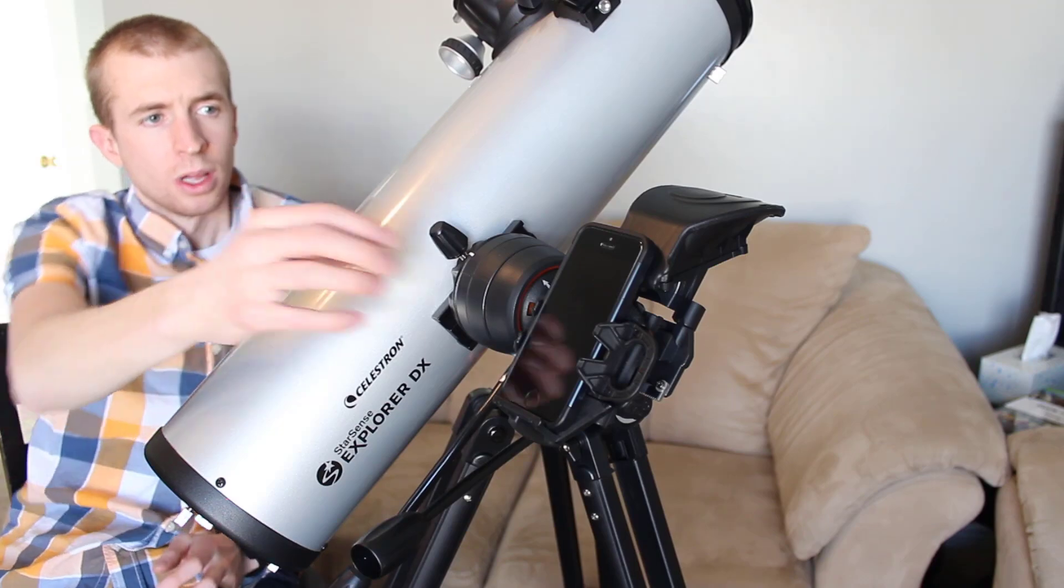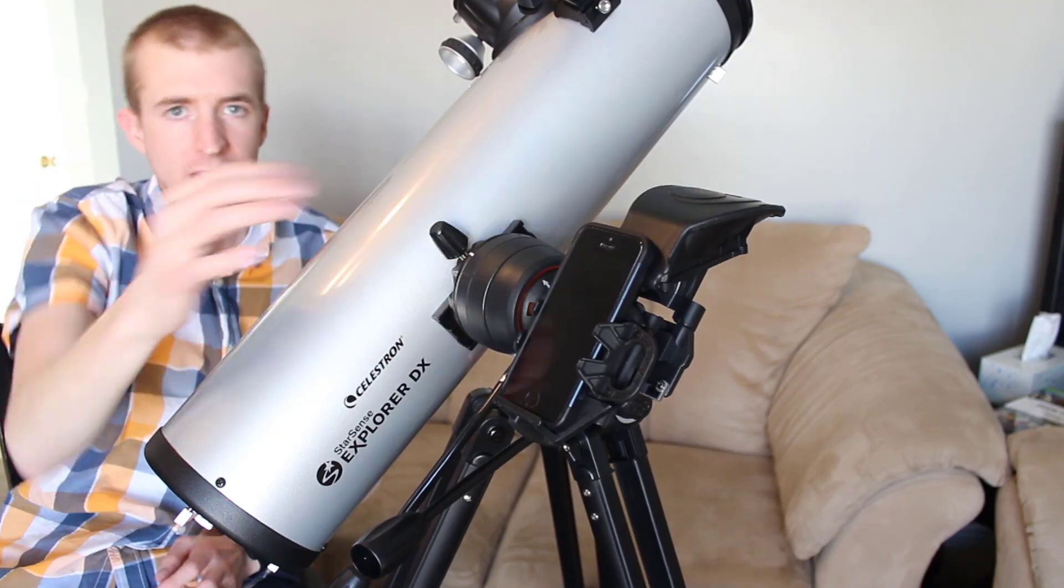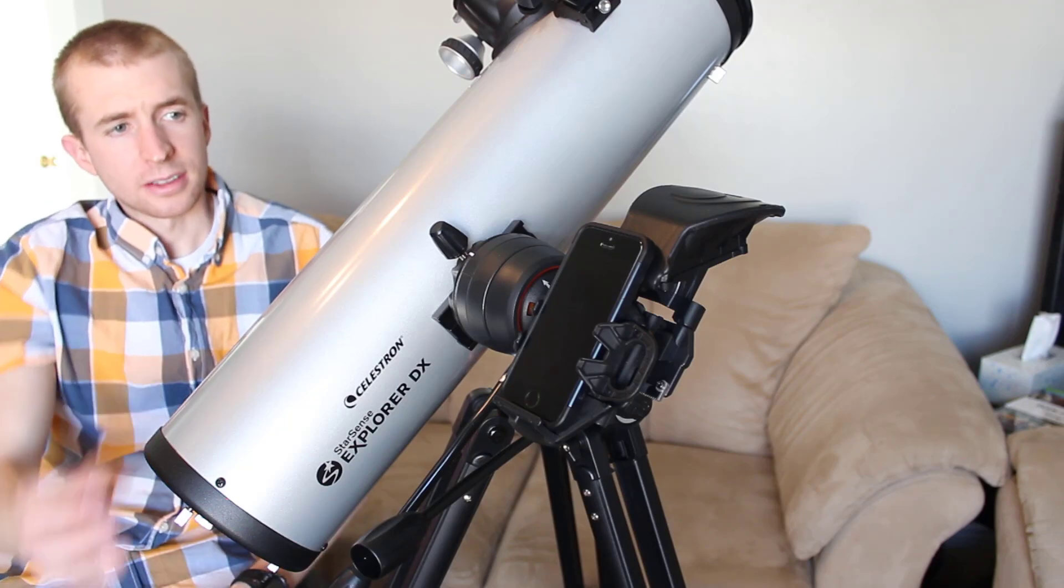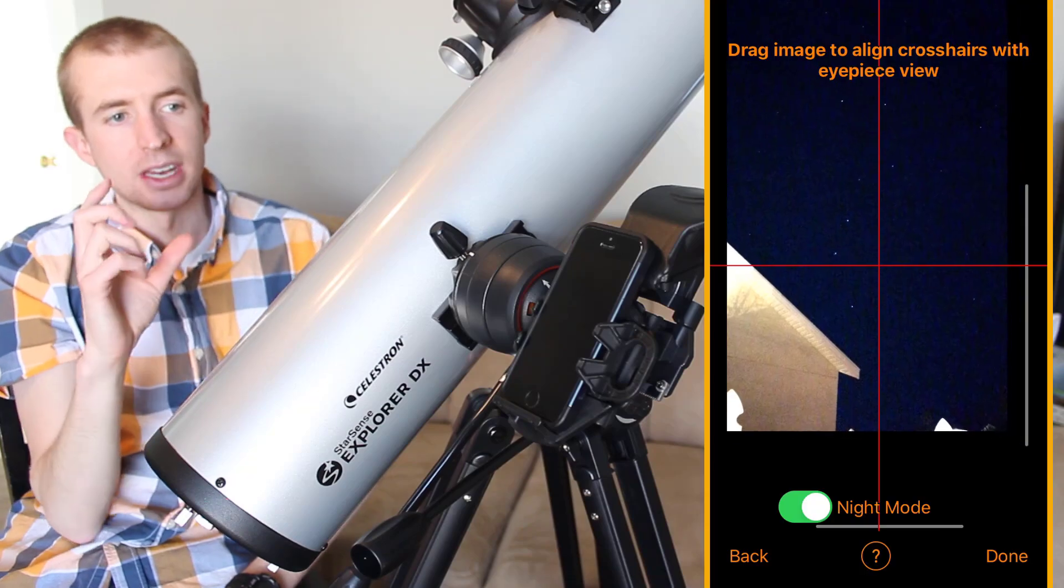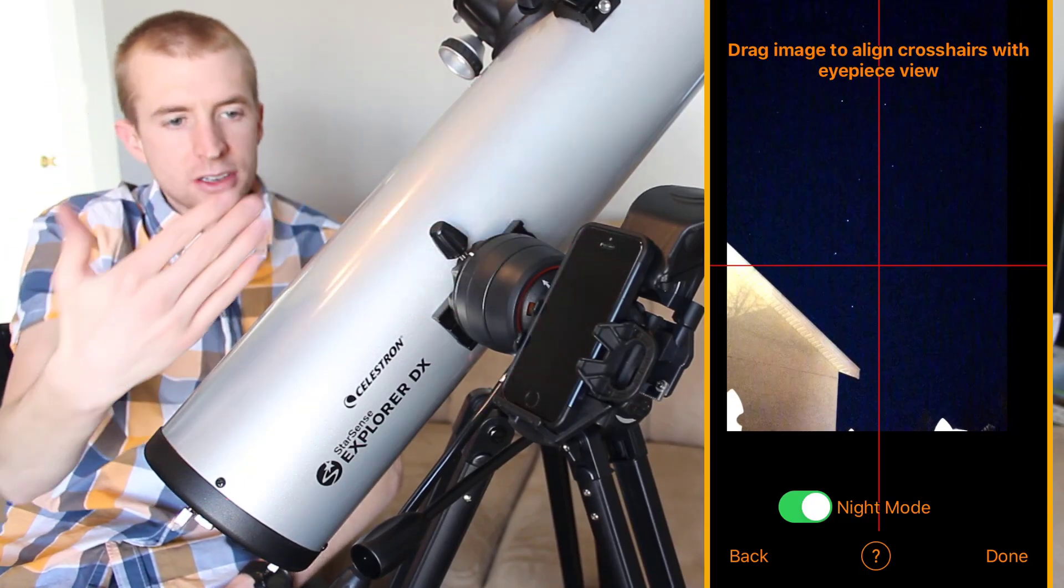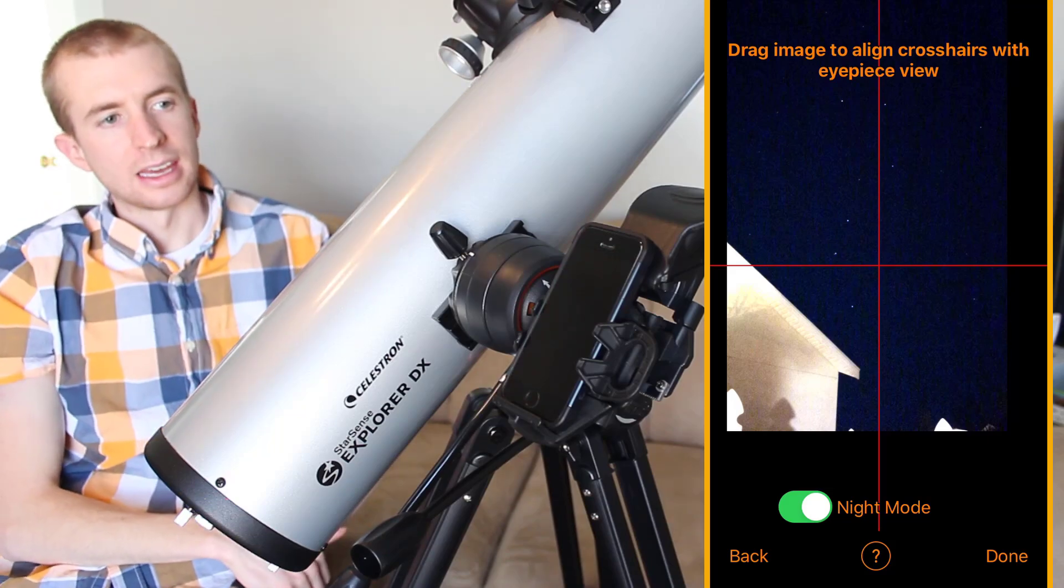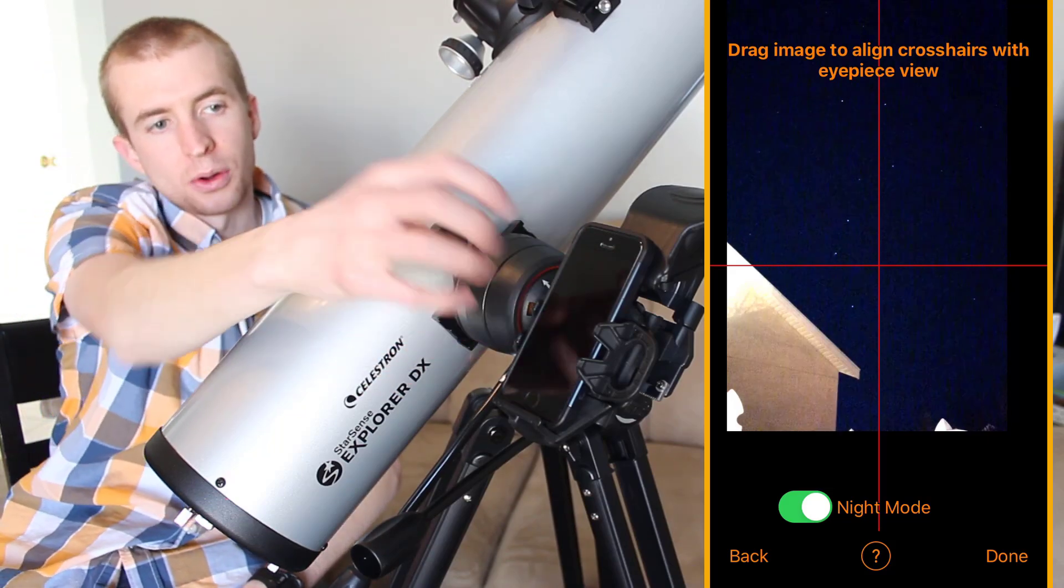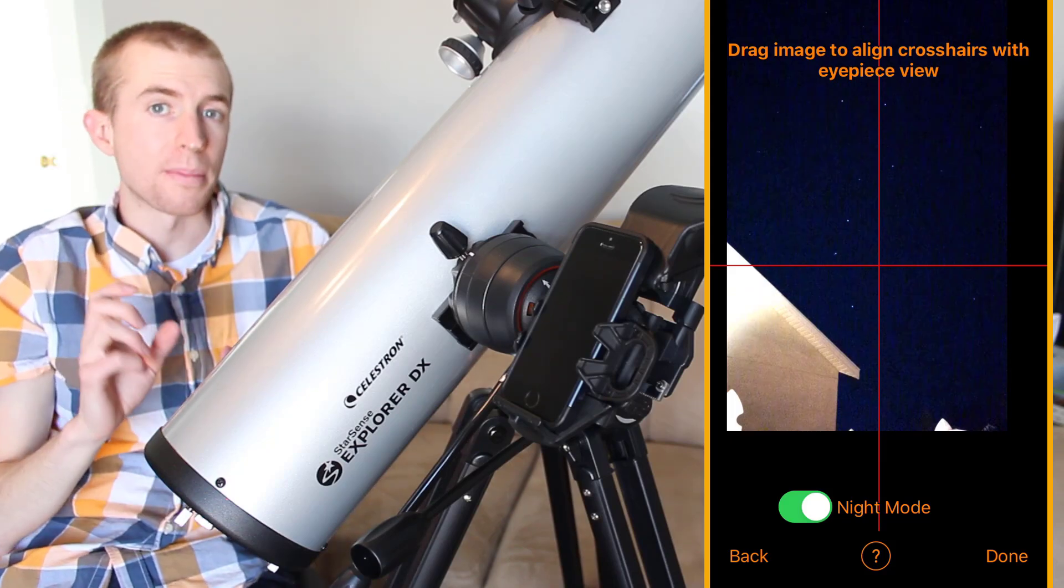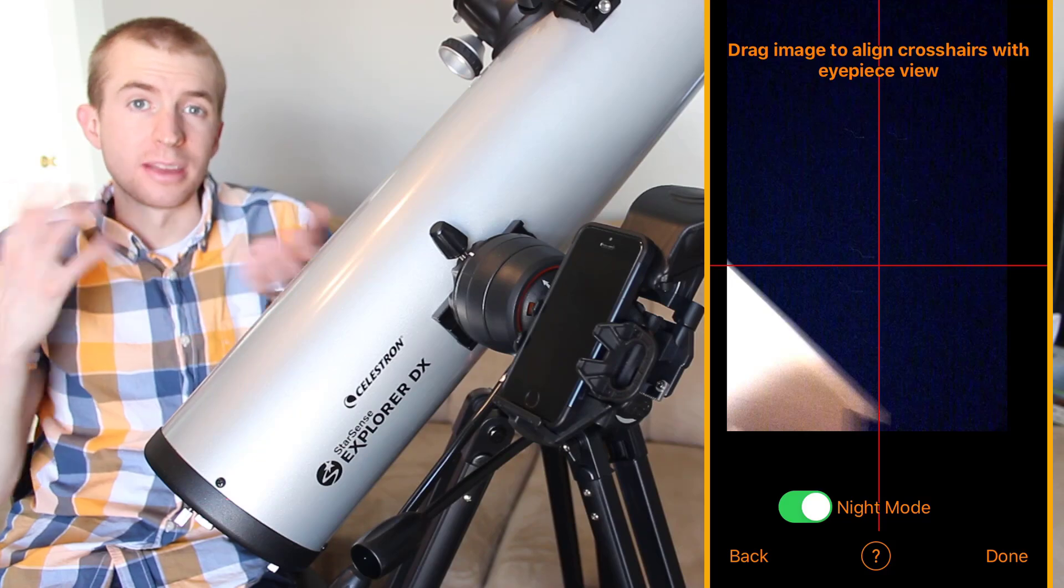So how does this work? Well there is a mirror under this cover that you will see shortly. And basically your cell phone takes a picture of the night sky. And the mirror and your telescope are on the same axis and your cell phone in the Celestron StarSense Explorer app processes that image.